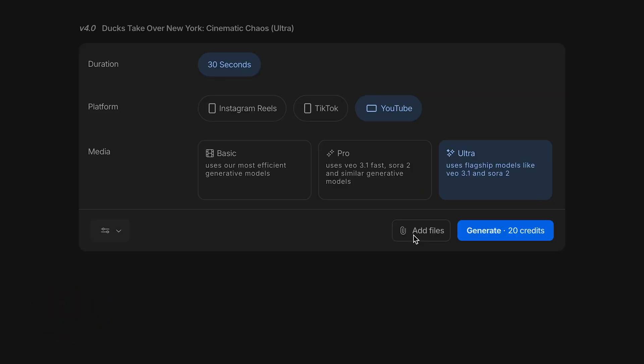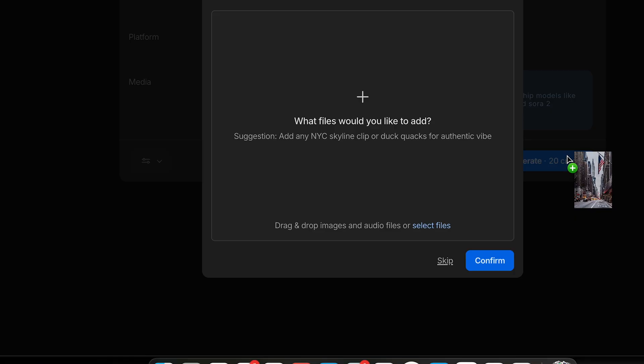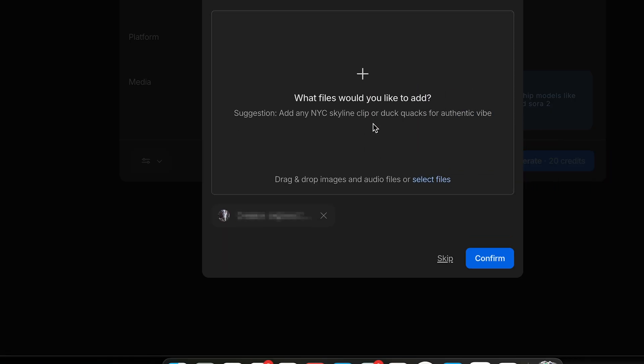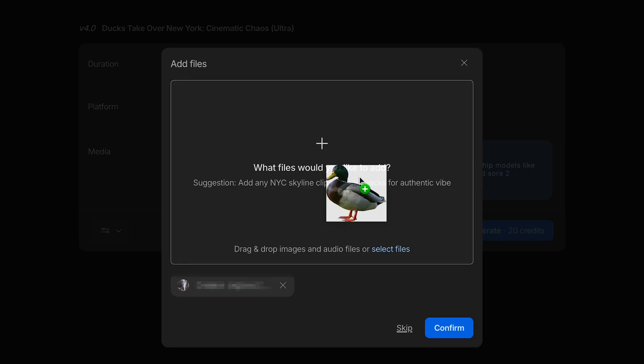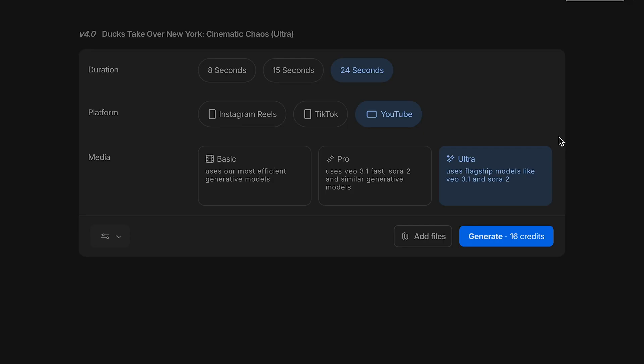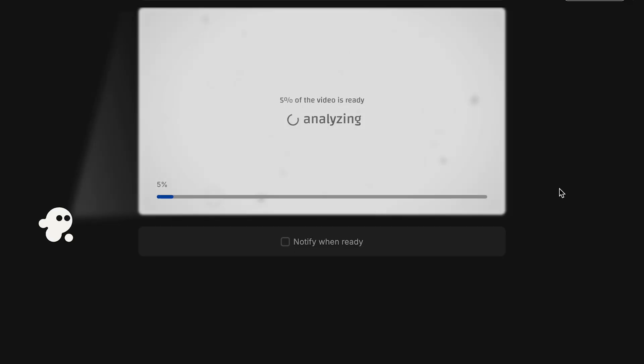That's what unlocks the flagship AI models like Sora 2 and VO 3.1. Ultra means fully AI-generated video, not stock clips cobbled together. That's the difference between good and stunning. I'm selecting Ultra. One more thing: see that option to attach reference images? I'll add a couple of reference images here so NVIDIA can match the exact style I want - lighting, colors, composition, all of it. Just drag and drop. Now I hit Generate.